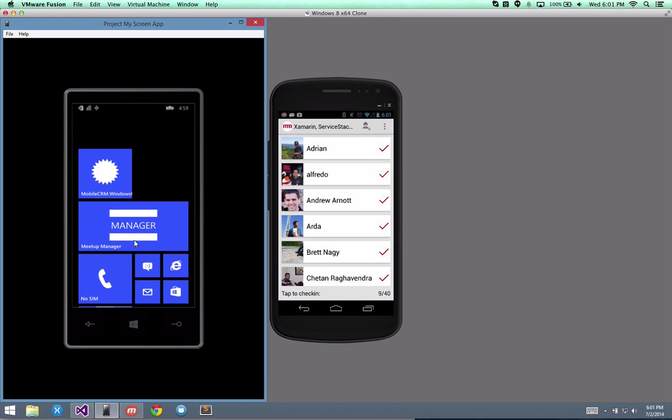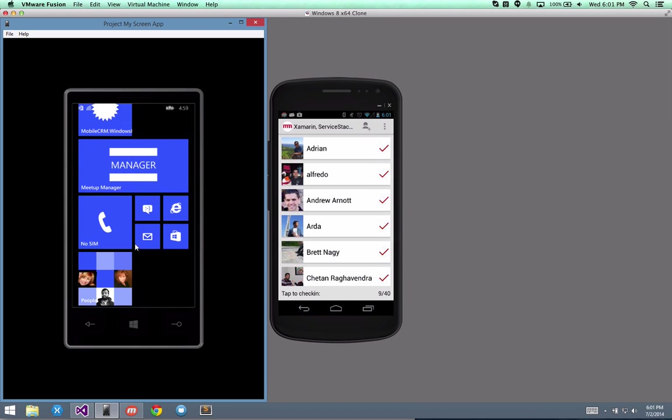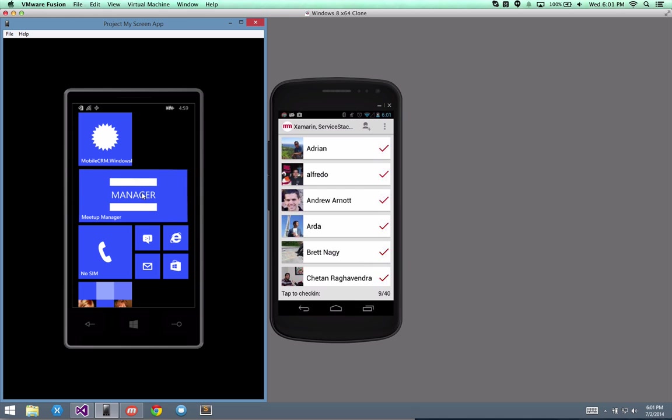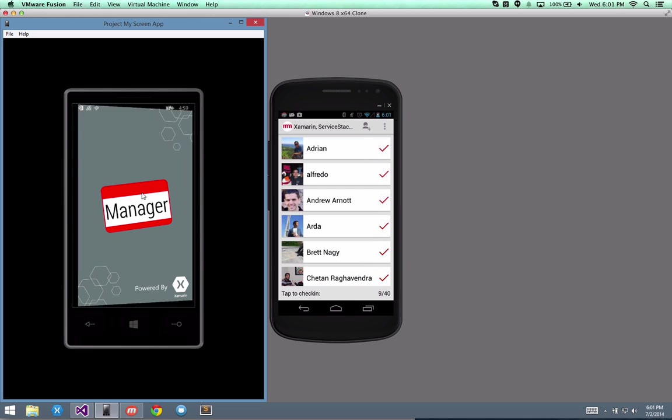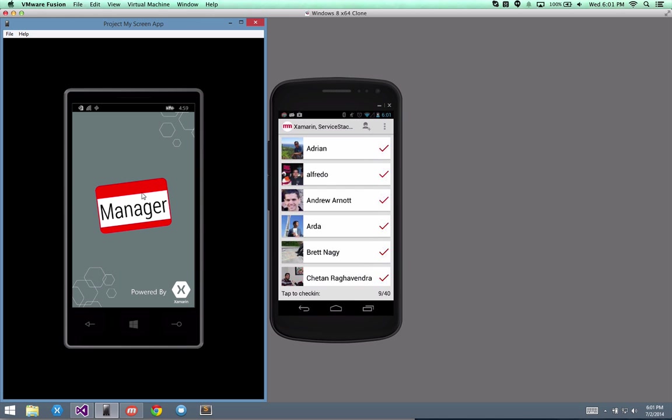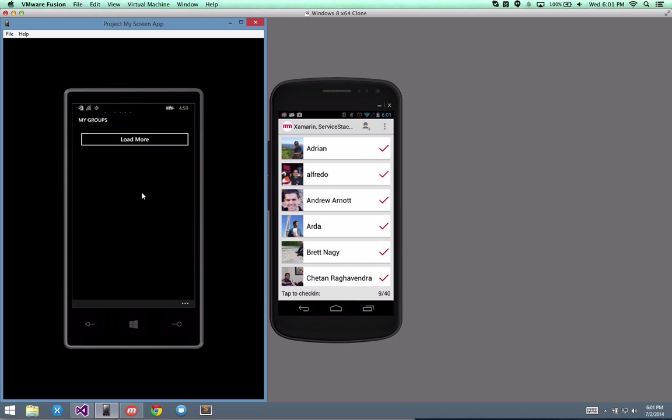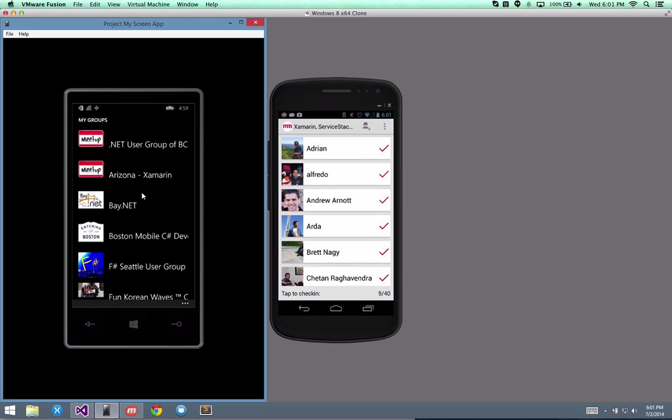I can also, again, interact with it right here, and launch applications, either from the phone or from the desktop, which is really nice.